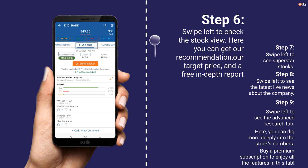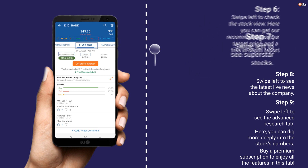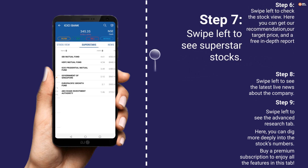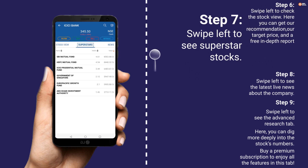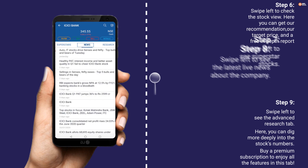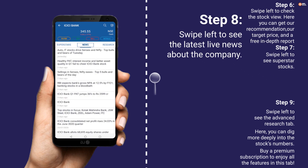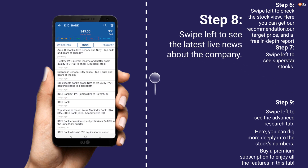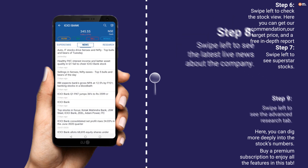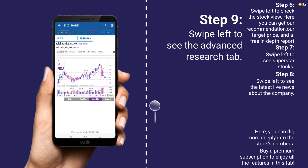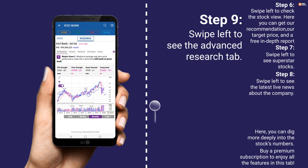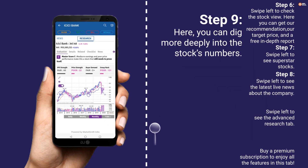Step 7: swipe left to see the Superstar Stocks. Step 8: swipe left to see the latest live news about the company.